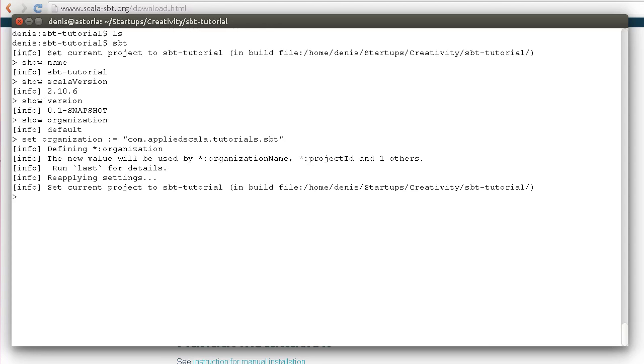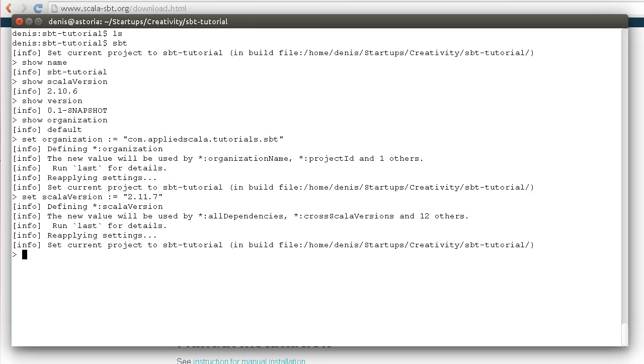We can do the same thing with Scala version. Let's specify Scala version to be 2.11.7, which is the latest version at the moment, and let's specify our project version as 1.0-SNAPSHOT.